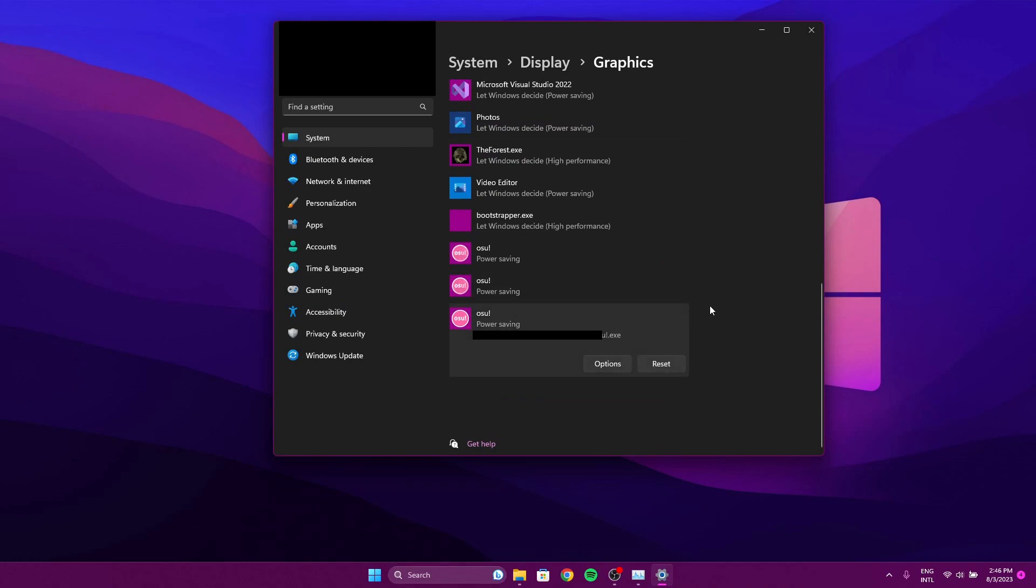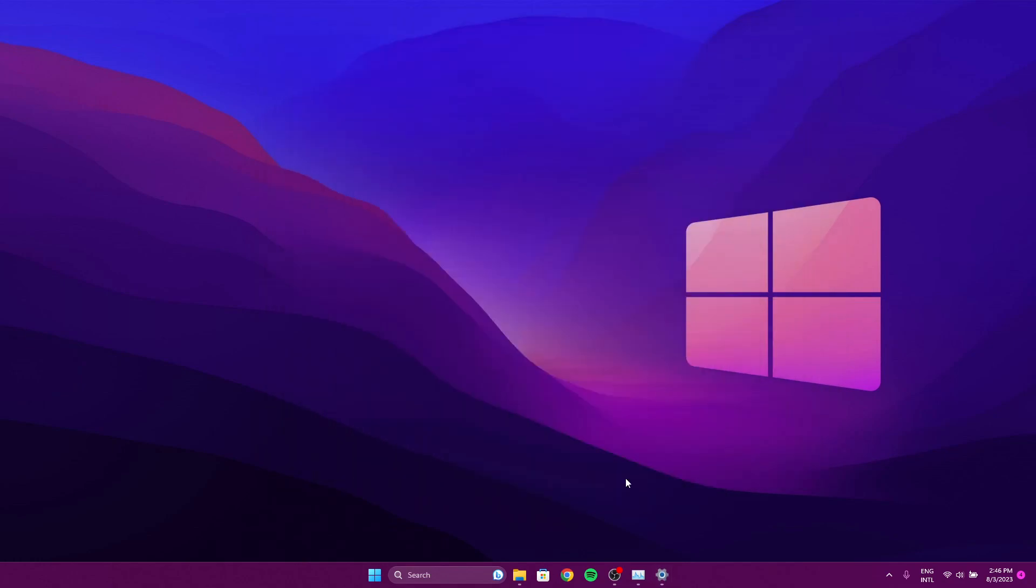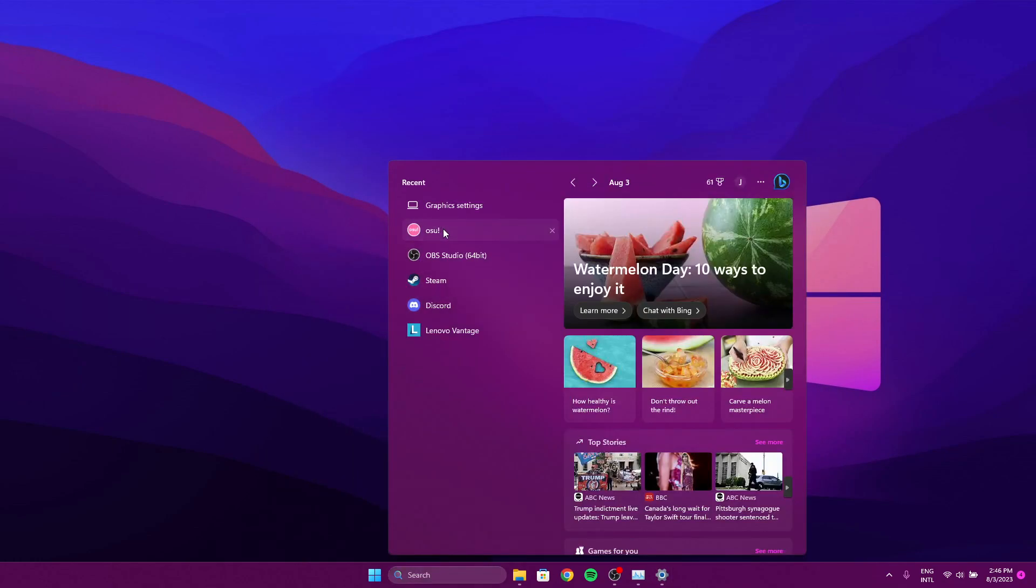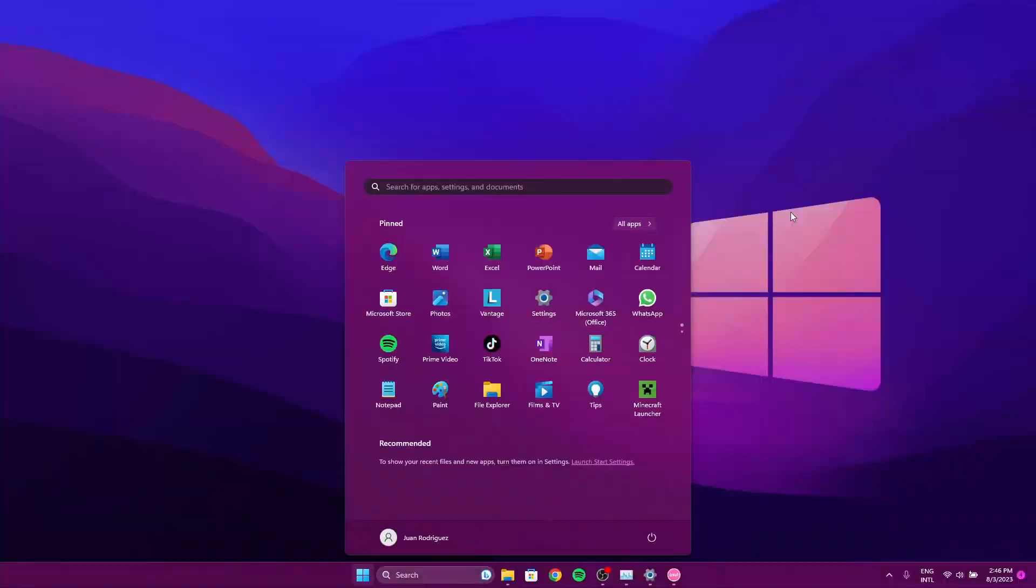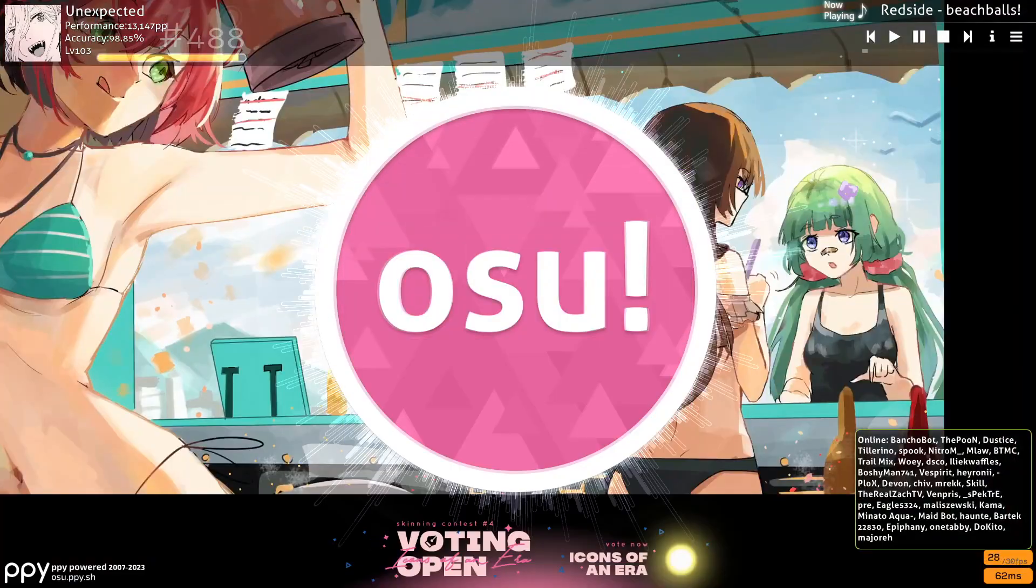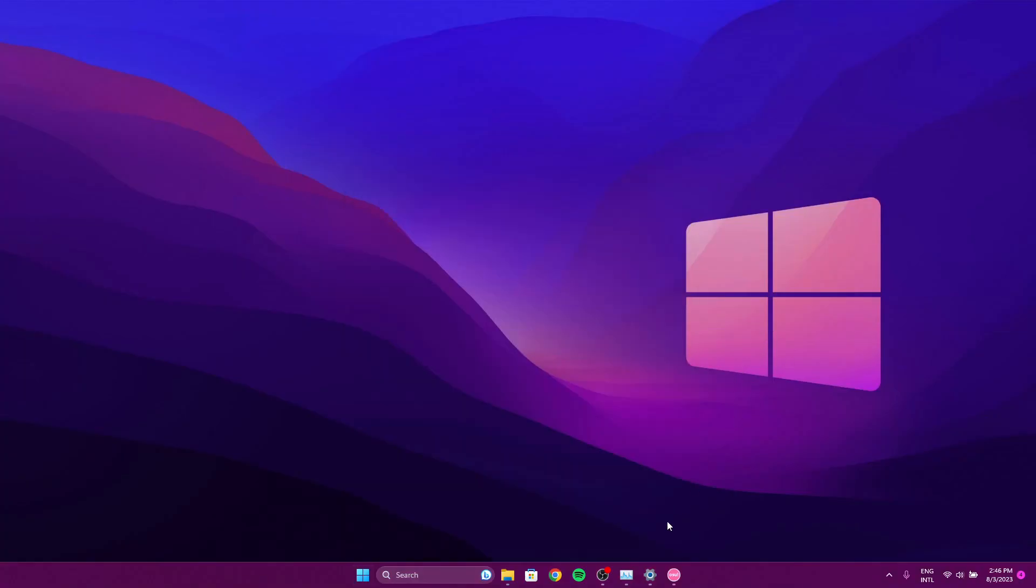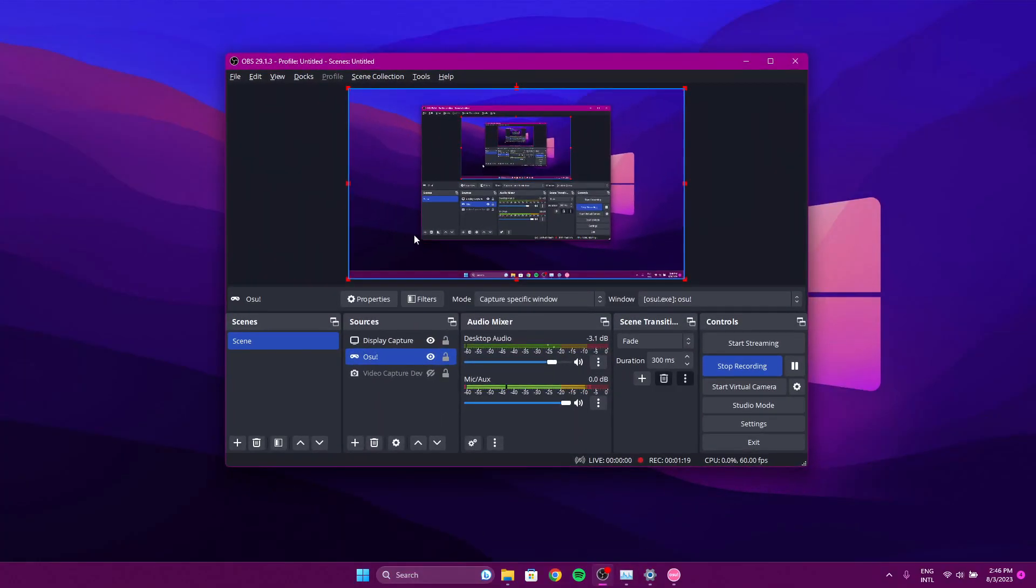Once we do that, we're pretty much good to go. We just look up osu! and we run it. Welcome to osu! Now I'm pretty sure you guys can't see my screen when I'm running osu!.